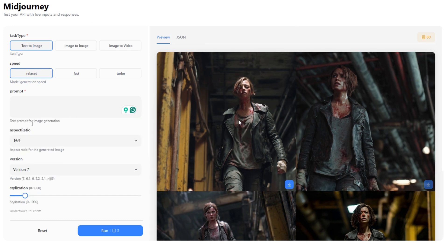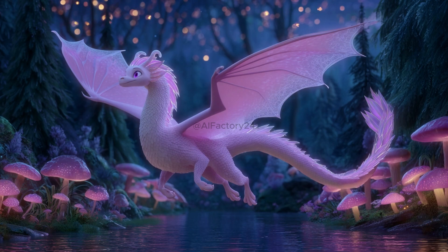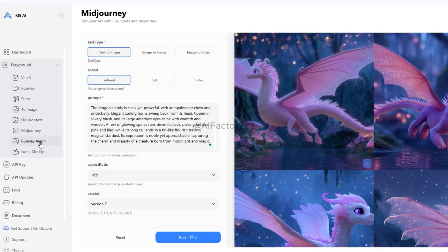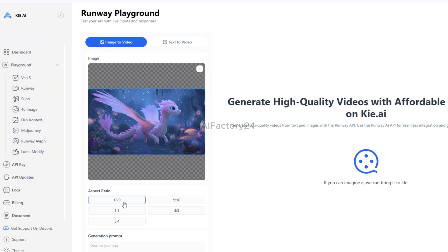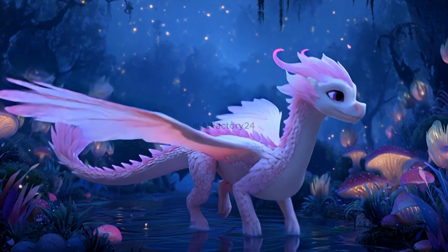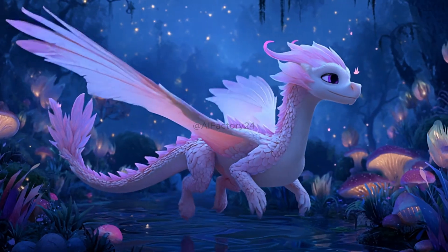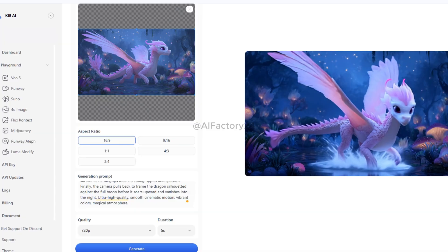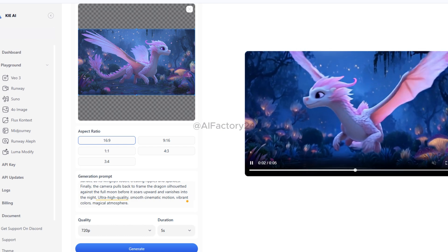Now let's generate a set of 3D Pixar-style images. The results look fantastic. I'll pick one of them and use Runway to turn it into a short video. I set the quality to 720p and the duration to 5 seconds. Once it's finished, the animation comes out super cute, with smooth cinematic motion, vibrant colors, and a magical, fantasy-like atmosphere. The best part is, if you use multiple email accounts, you can keep creating these animated clips for free.